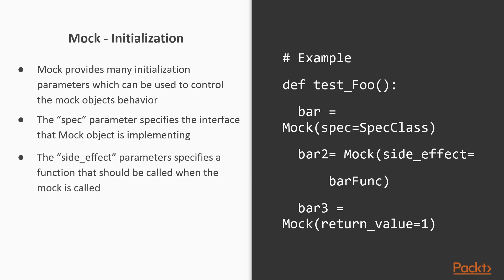The side_effect parameter specifies a function that should be called when the mock is called. This can be useful for more complicated test logic that returns different values depending on input parameters or generates exceptions.